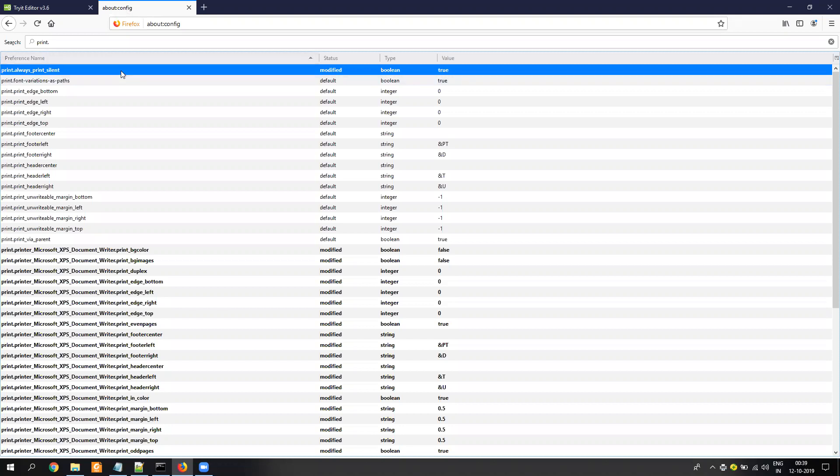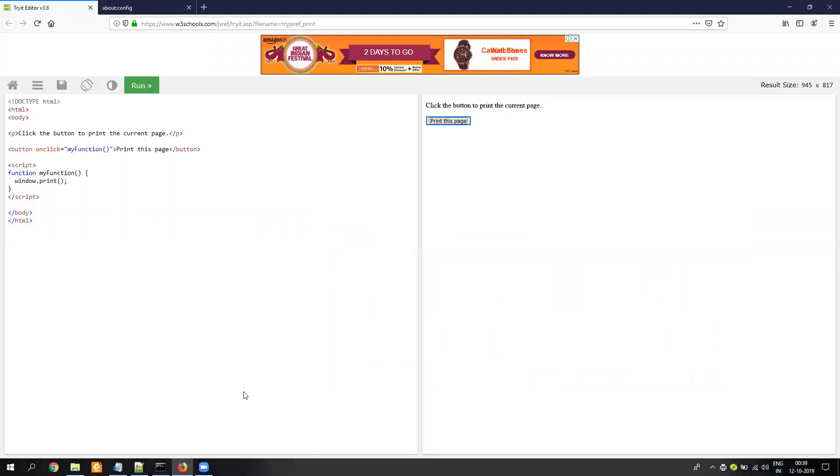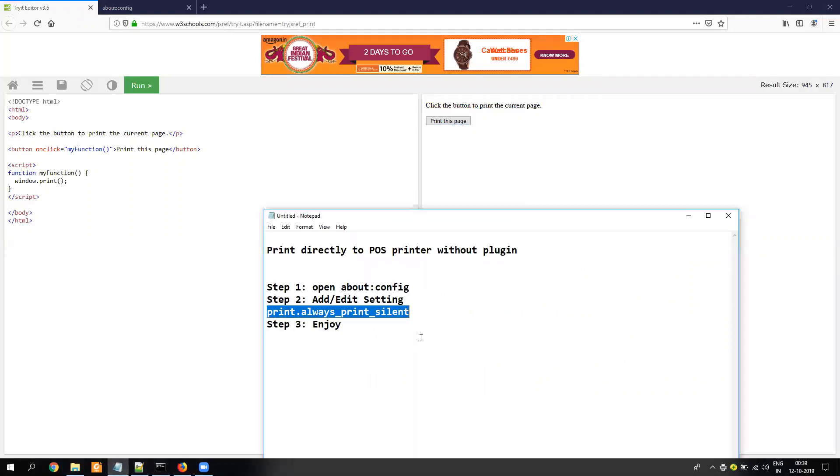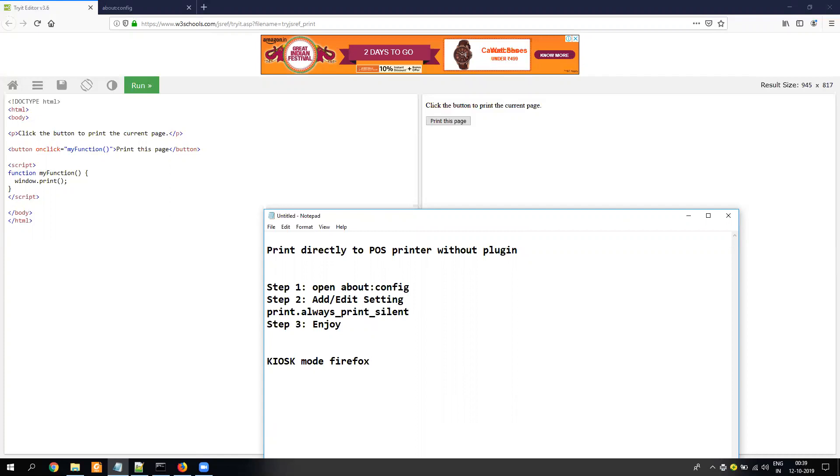So if you still have any question, you can just Google kiosk mode in Firefox. I can just type it: kiosk mode Firefox. These allow you to print directly without any intervention. But as I told you, it's a kiosk mode. So it is just dedicated to one printer, which is the default printer. I hope this video will help you out. If you have any question, you can post in the comments. Thank you.